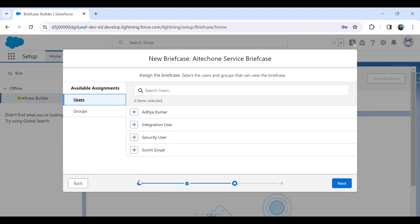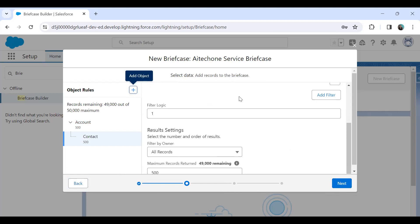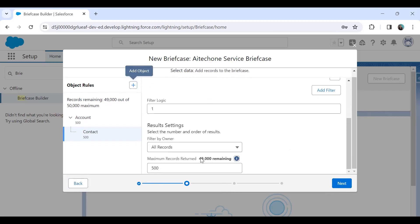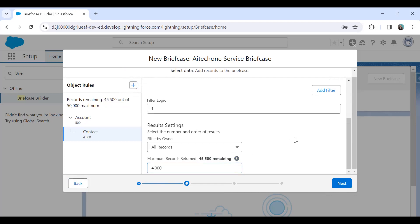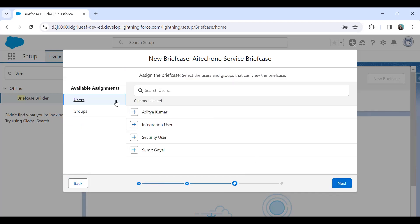Click Next. Before that, you can also add a filter. The maximum number of records allowed is 50,000. Right now I've set a limit of 500 records, but I can increase this limit — I'll increase it to 4,000. If you want to create multiple briefcases, you can set the limit accordingly.